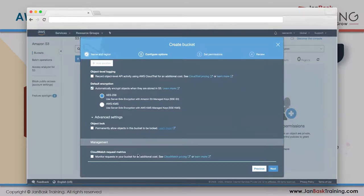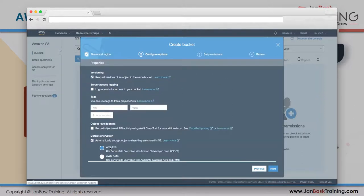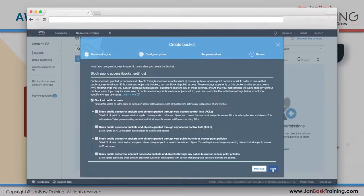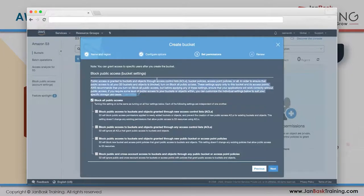I'm not using object locking. You can also request CloudWatch metrics to monitor data in and out. For now, I'm keeping it simple - just enabling encryption and versioning. Next, you can allow or block public access to your bucket.